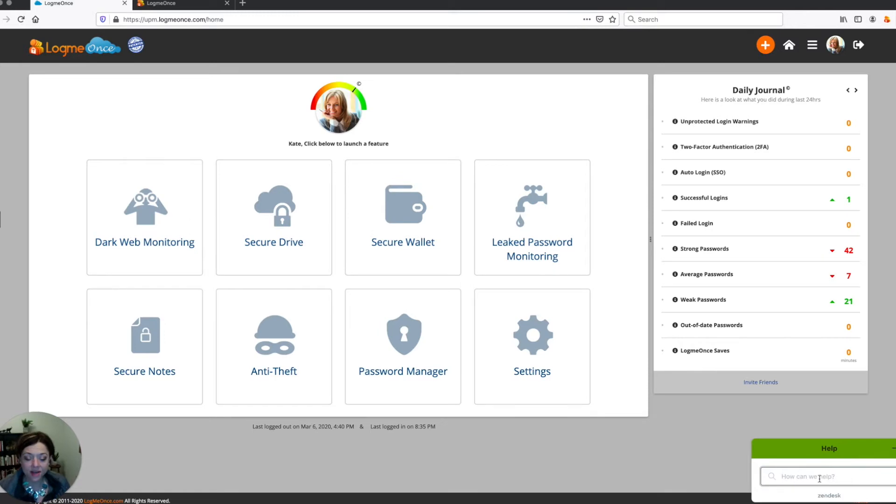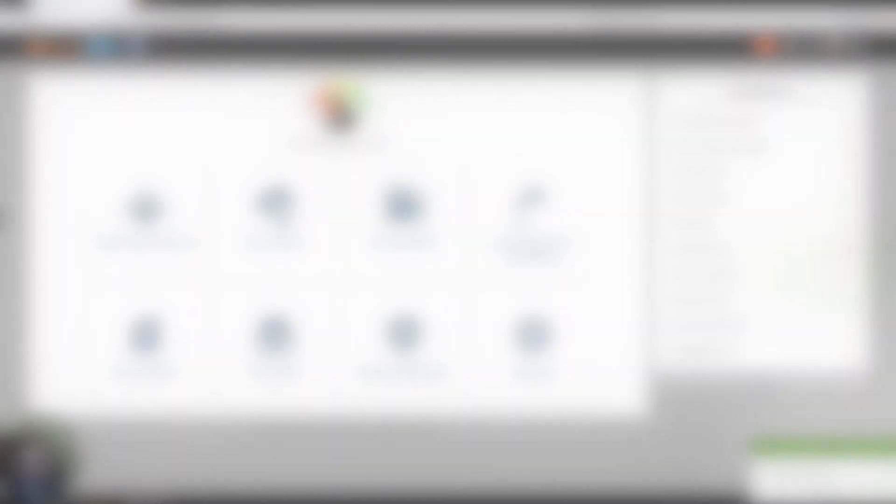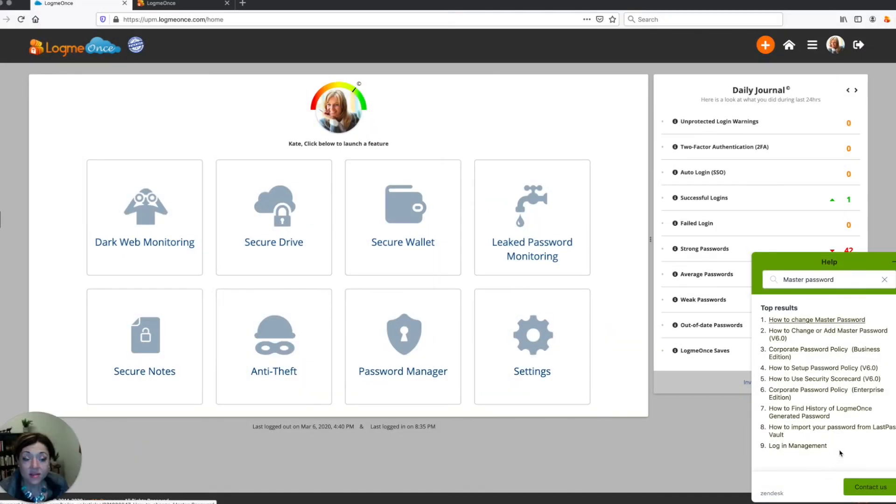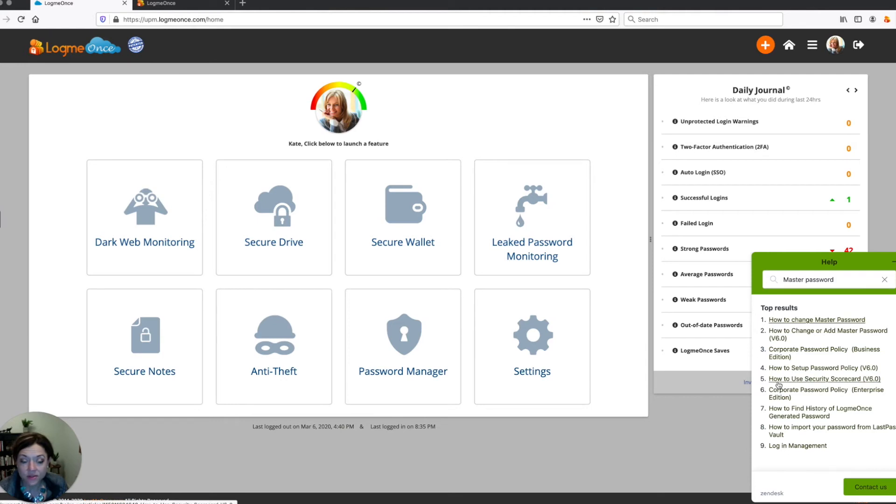And as you start typing, for instance, I'll type master password. This is going to bring up related results, different support articles that you can click through to hopefully find the answer to your question. Or you can click on contact us and submit a support ticket there.